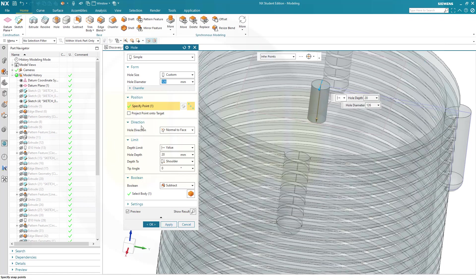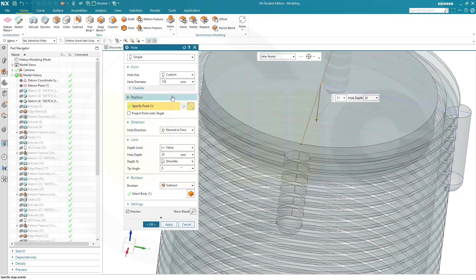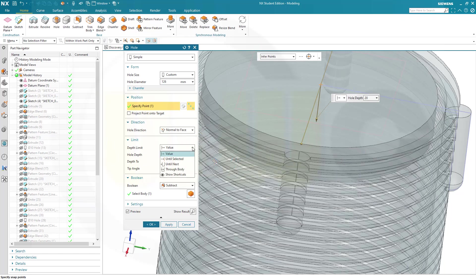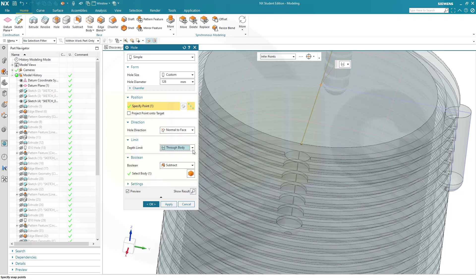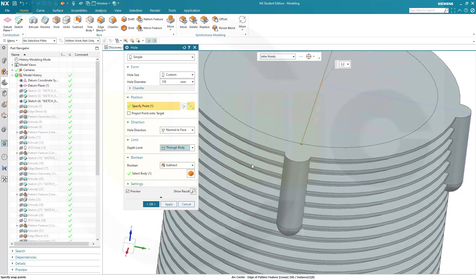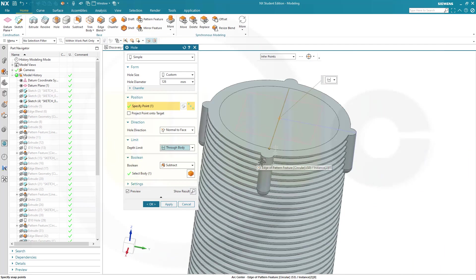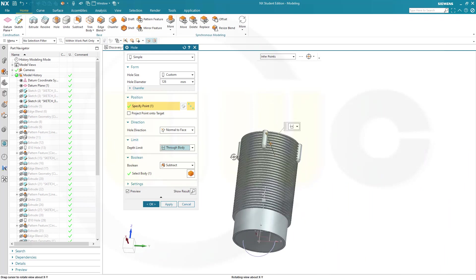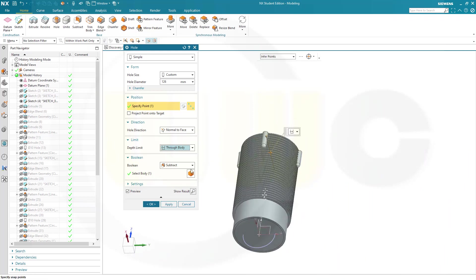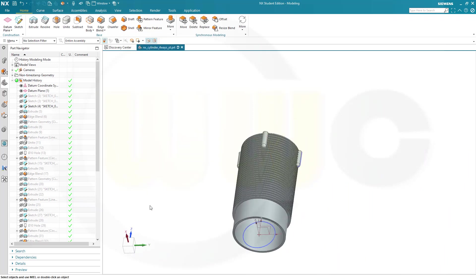And that's 126. Yes. No motor face. Yes. And it should go through body. Subtract. That's OK. And confirm.